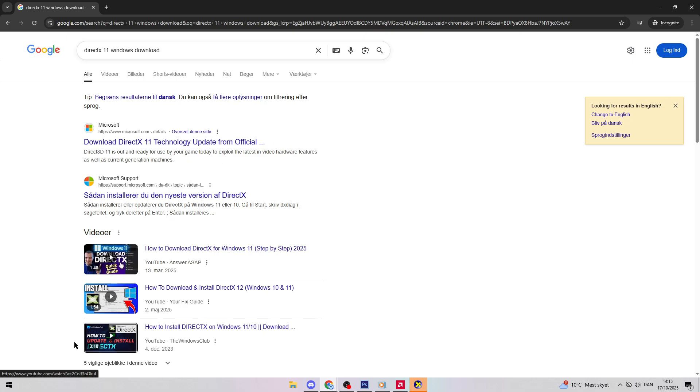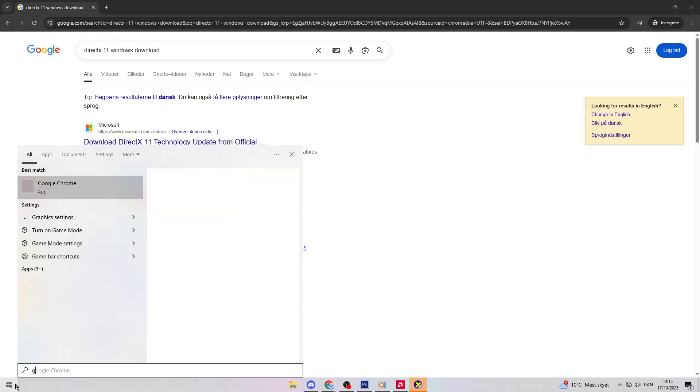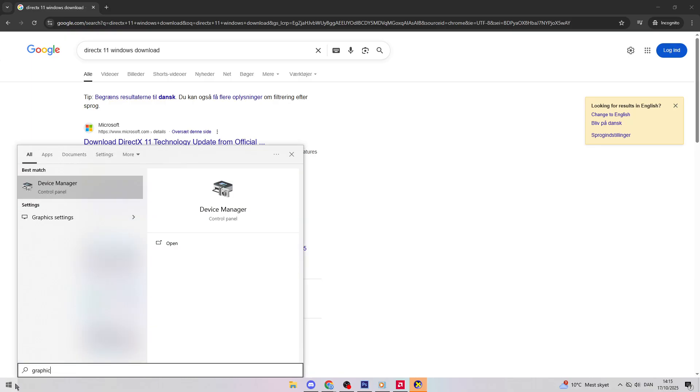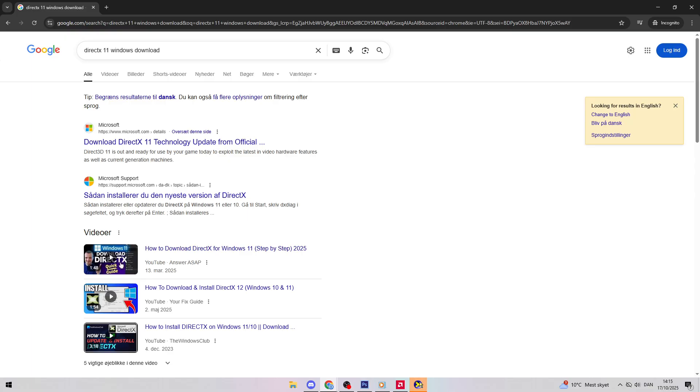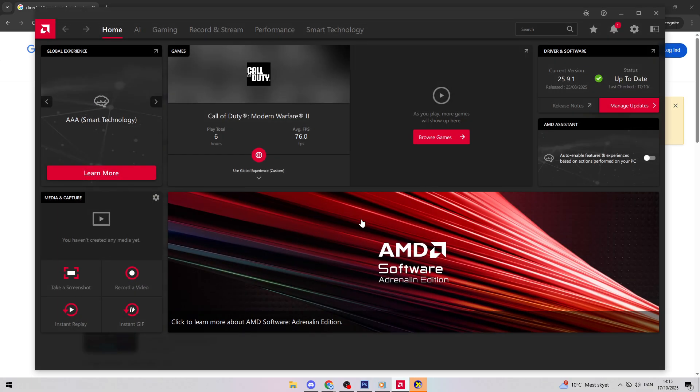If it still doesn't work, the second step is to update your graphics drivers. Open either AMD Adrenaline or NVIDIA GeForce Experience and update to the latest driver version.